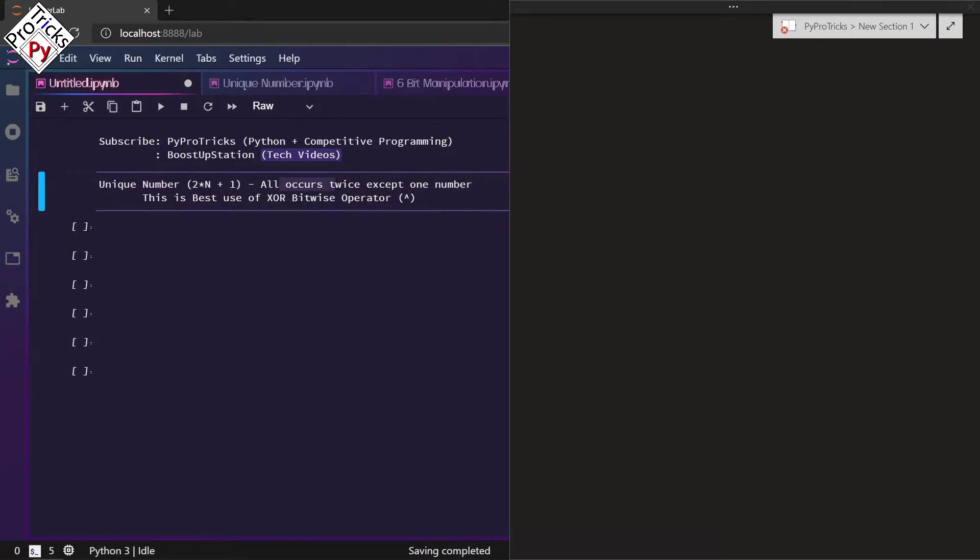Except one number which occurs an odd number of times, and we are going to use the XOR bitwise operator for this.